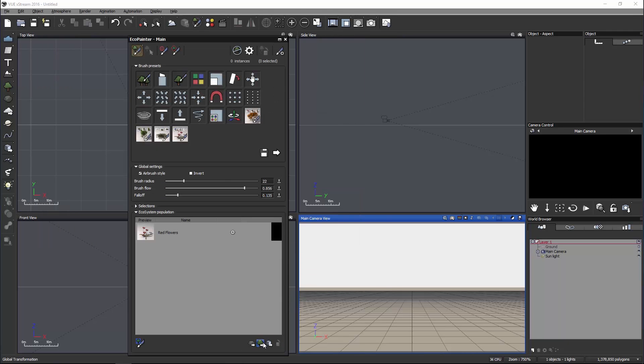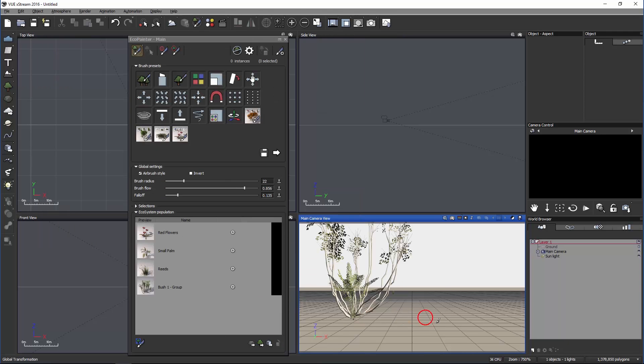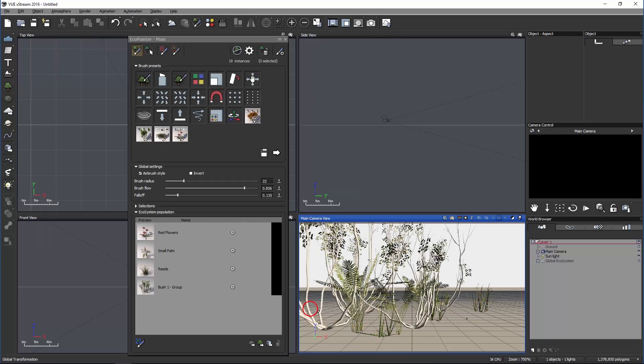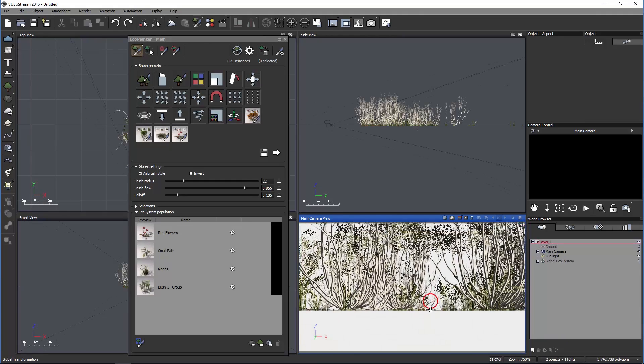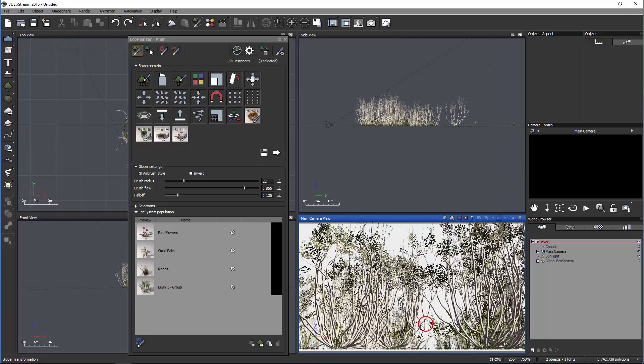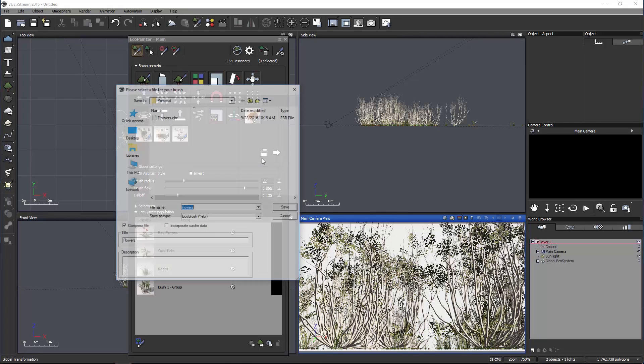I just have to hit this icon, import some plants, and save it. So let's test it out. Great! We have a setup, and now you just hit save and it should appear in your personal folder.